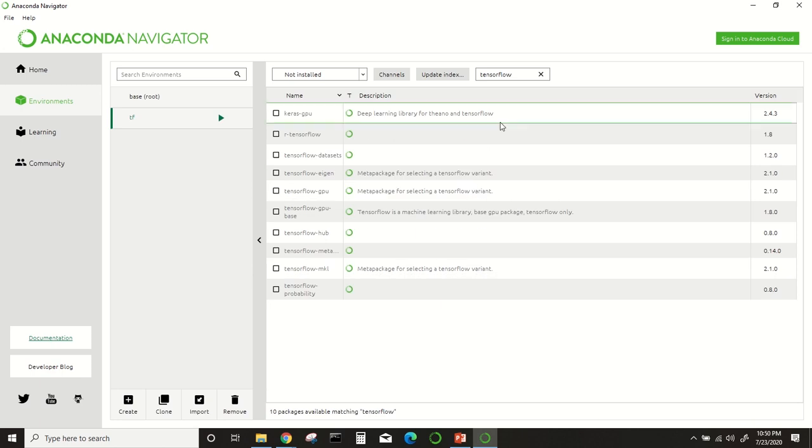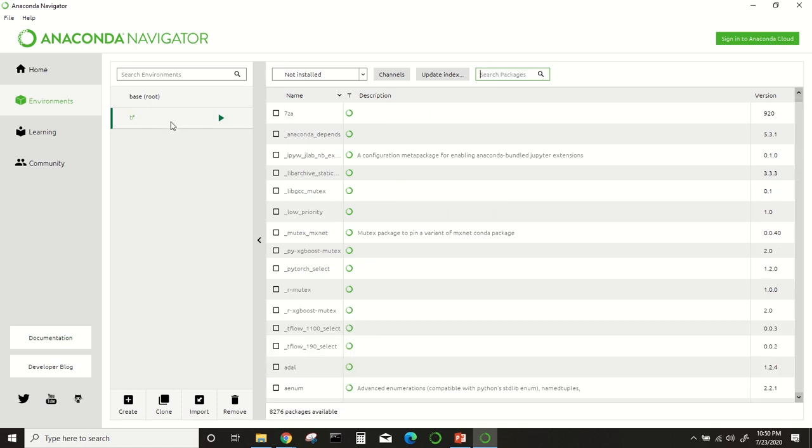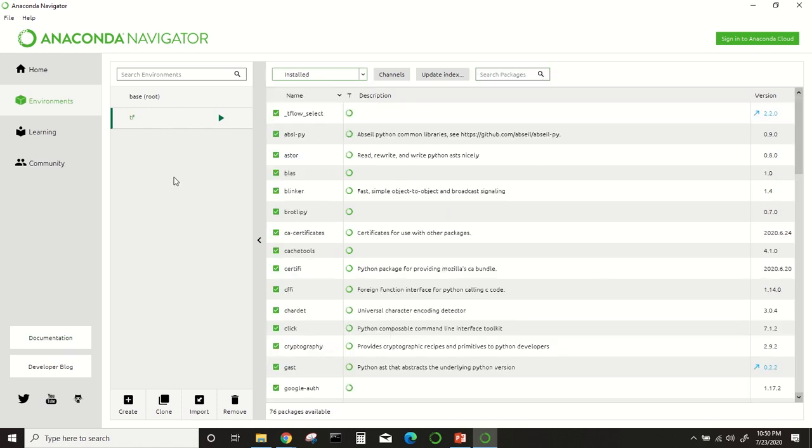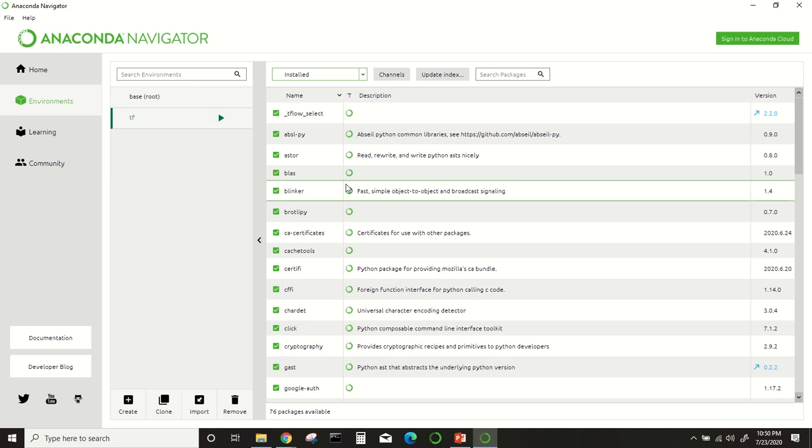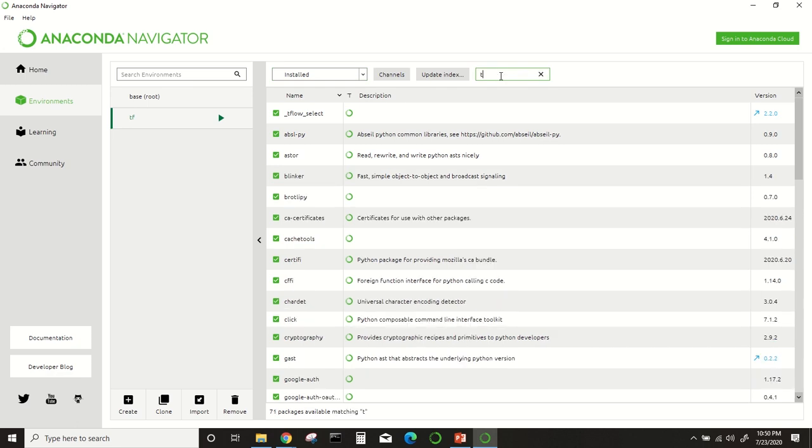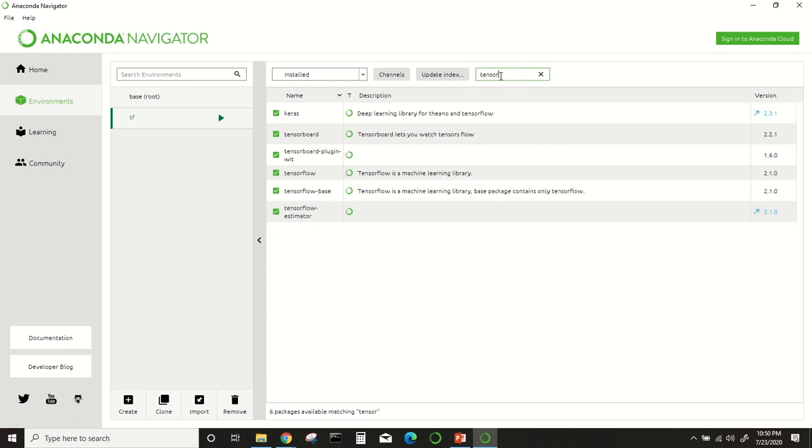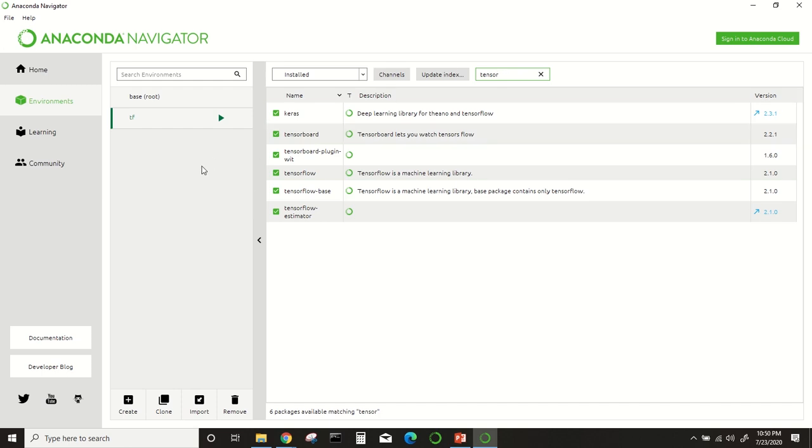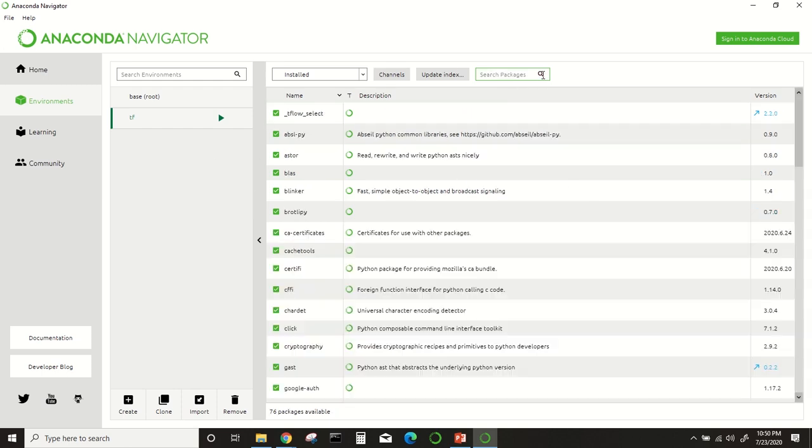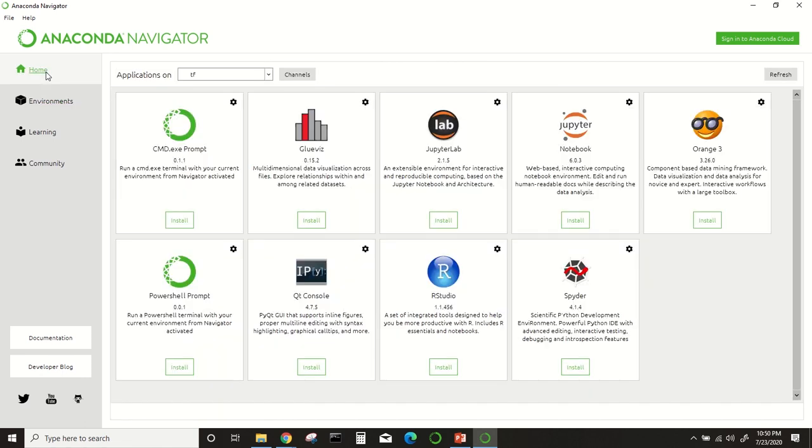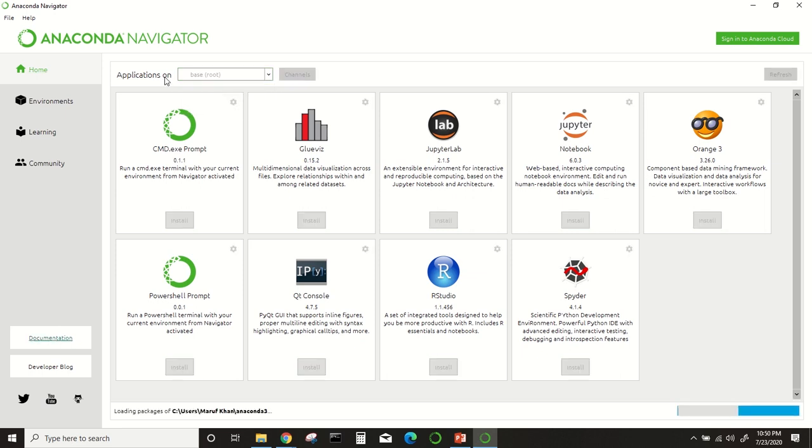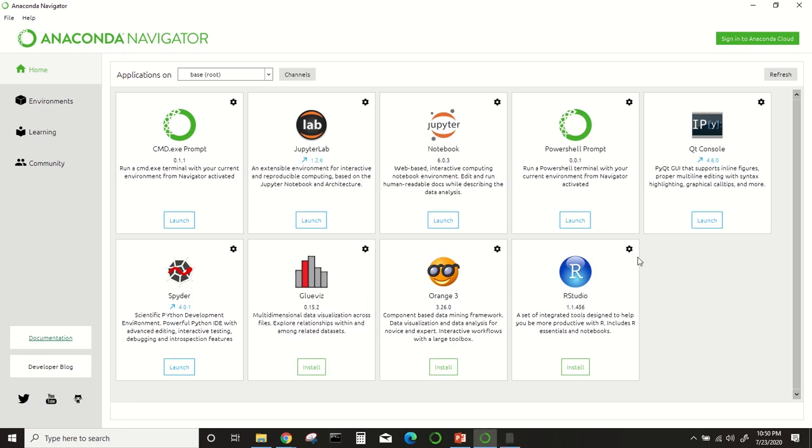Installation has been completed. If we search for TensorFlow, we will get this. But we have not yet completed our work. Now we have to go to Home and Applications On. Normally it will be here—Applications on Base Root. You will see Jupyter Notebook is already installed and you can launch from here.